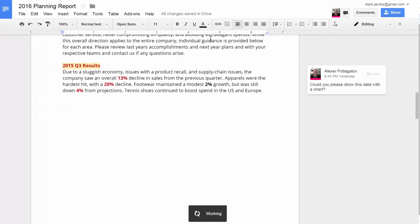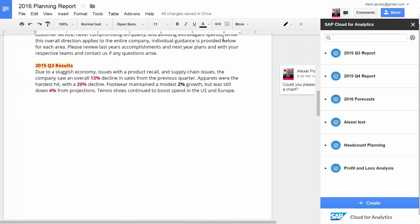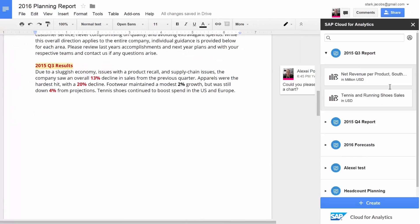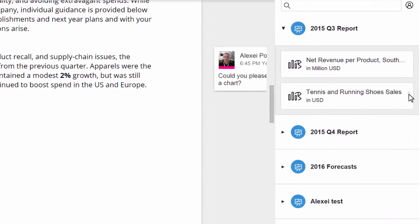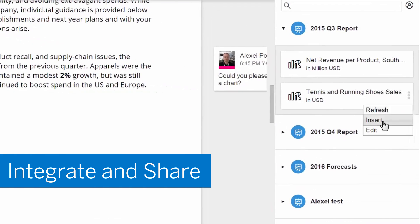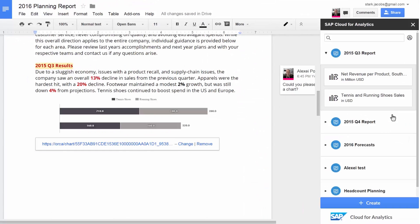With its open architecture, SAP Business Objects Cloud can easily integrate and share with other online services.